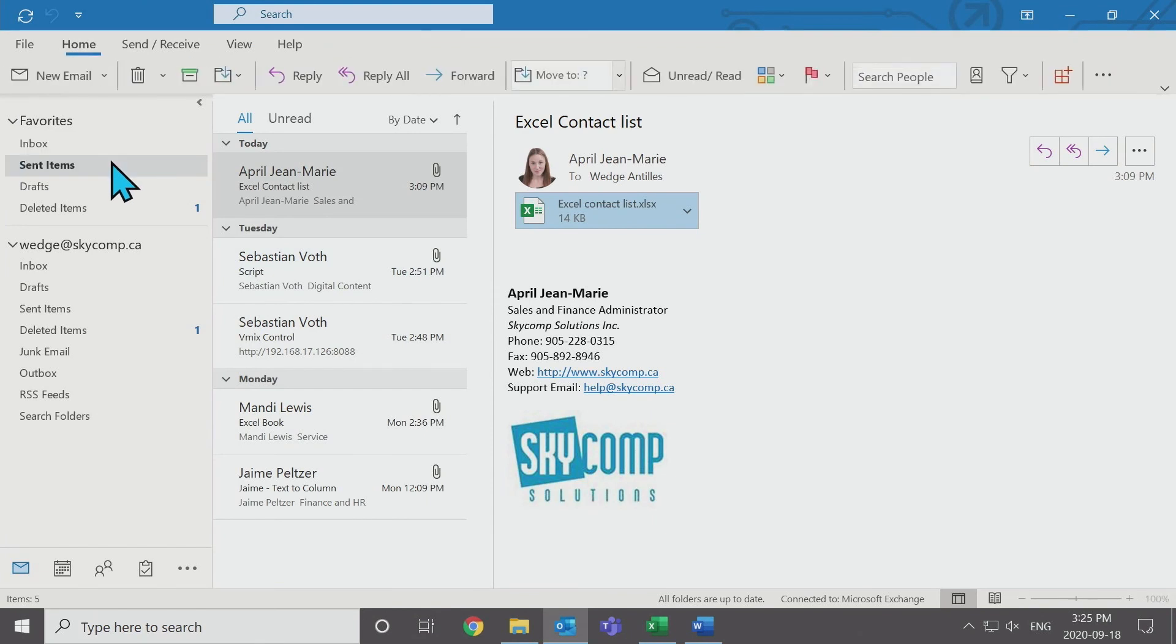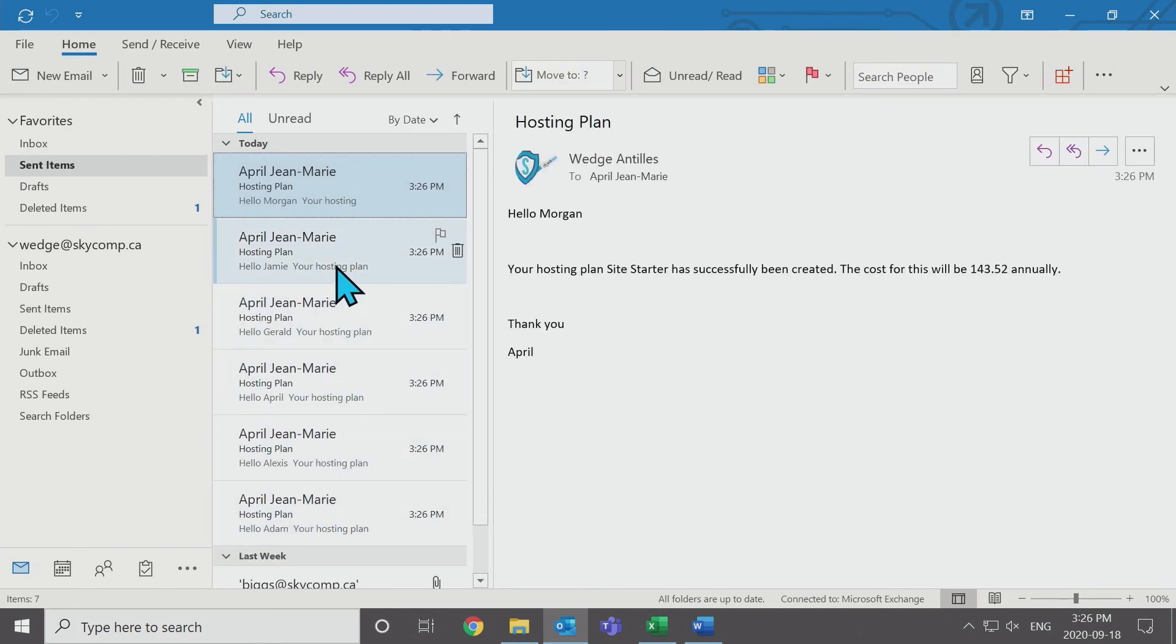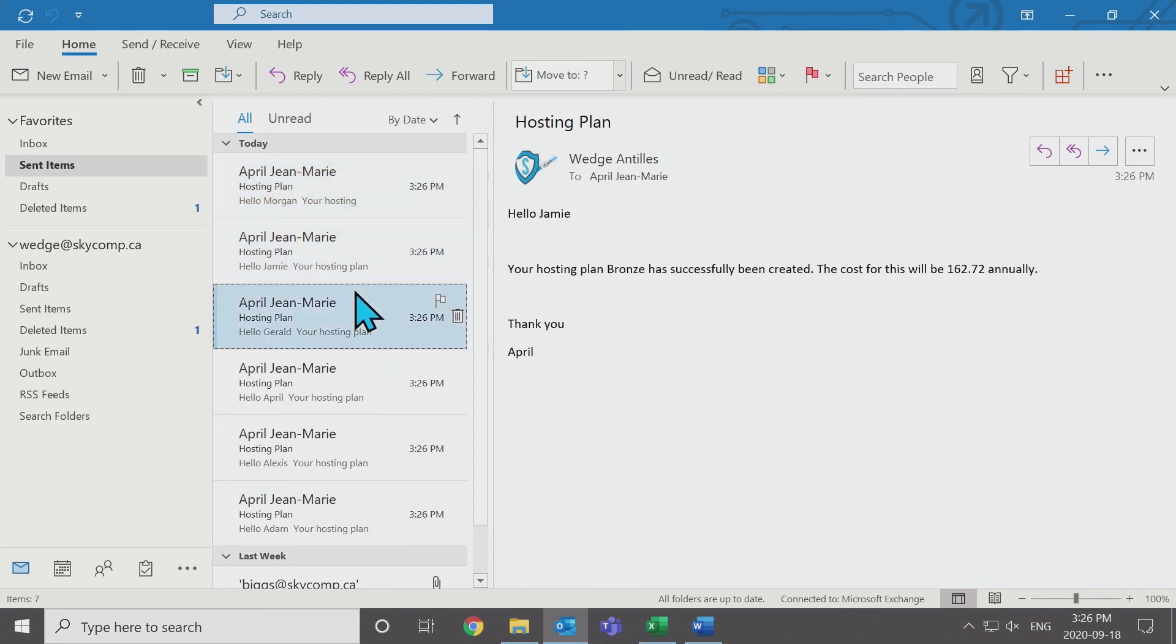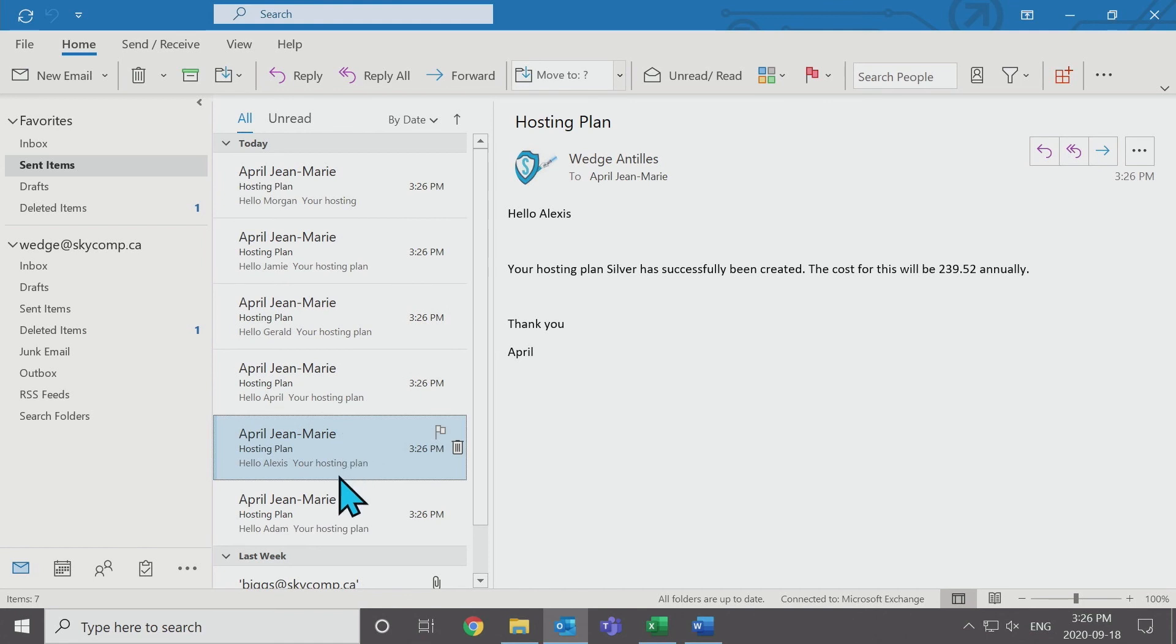If you go to your sent files, you will see that you have sent out all of these messages. Each one has been individual based on the information on your spreadsheet. And that's how you send a mail merge.